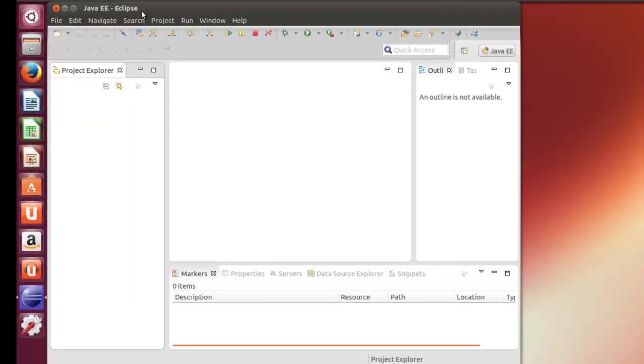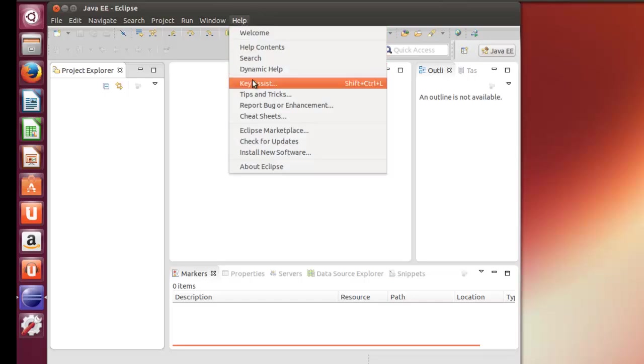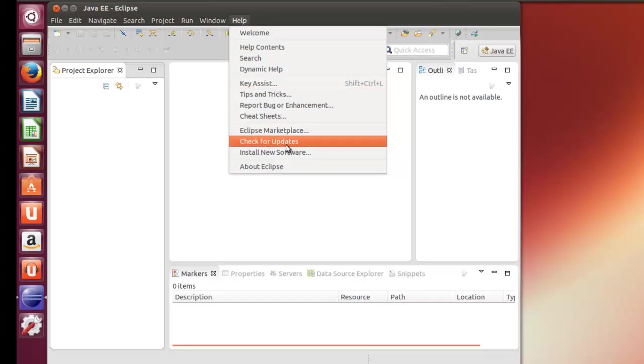And here we are in 64-bit Java EE Eclipse. So to install PyDev, we go to Help. And one thing you want to do here is check for updates. Because if you install PyDev first and then the update second, you may have to reinstall PyDev again. So check for updates first.